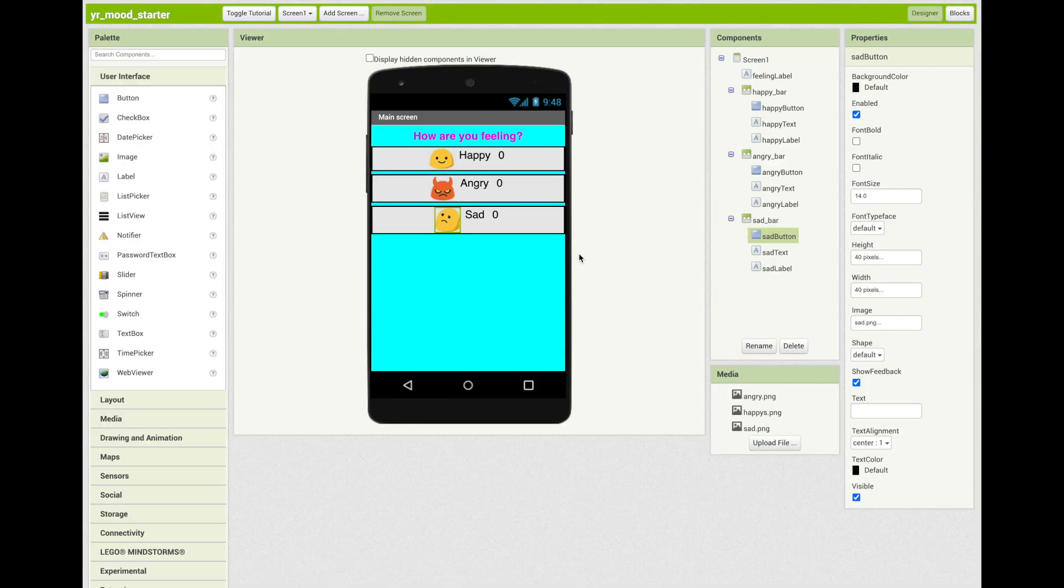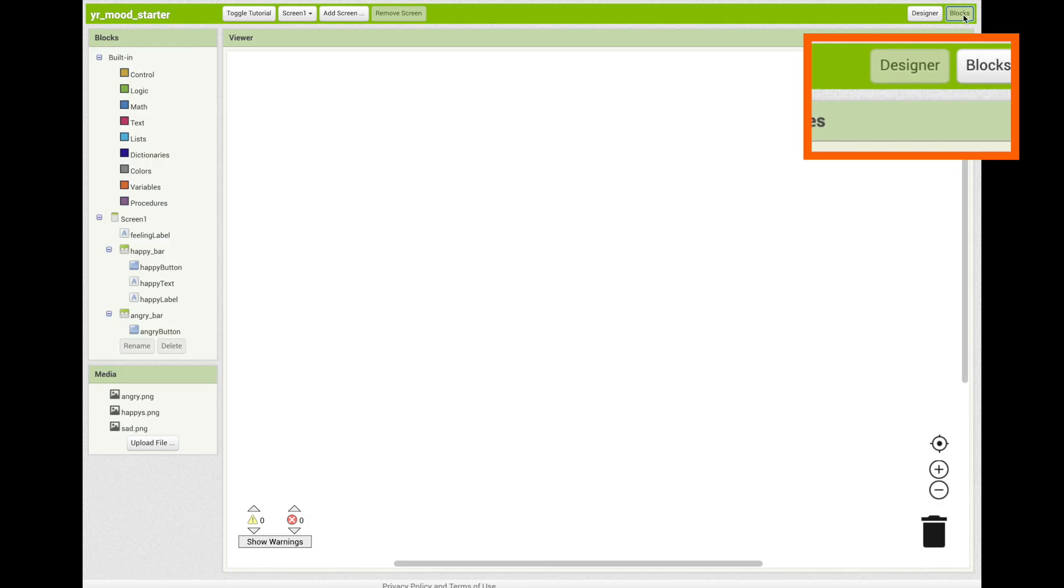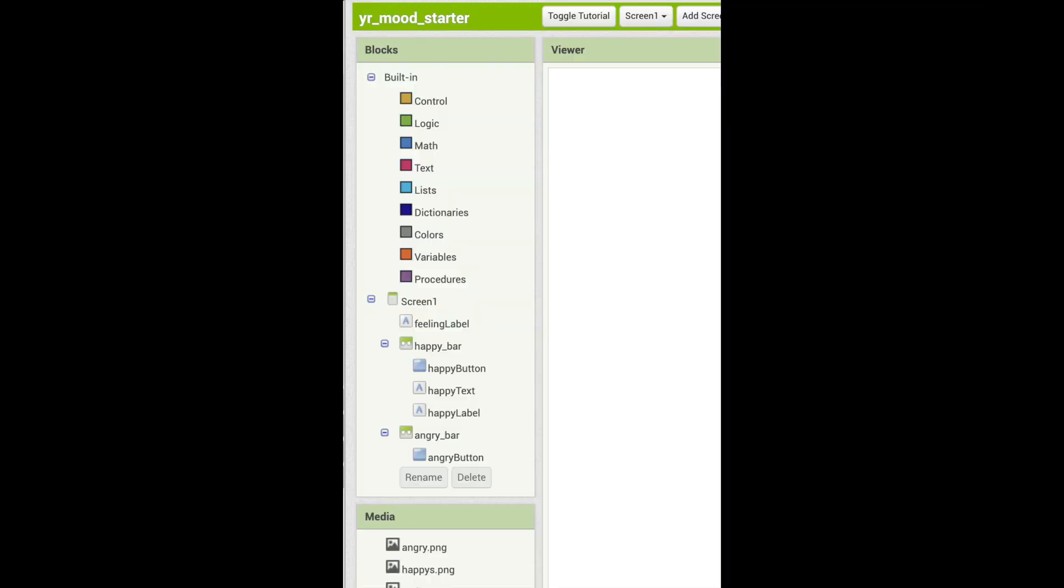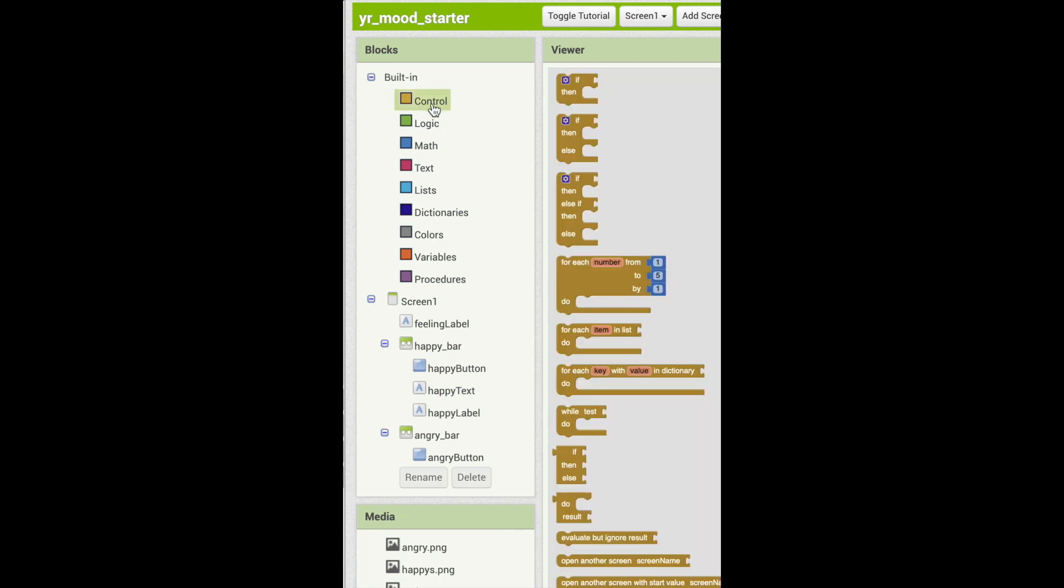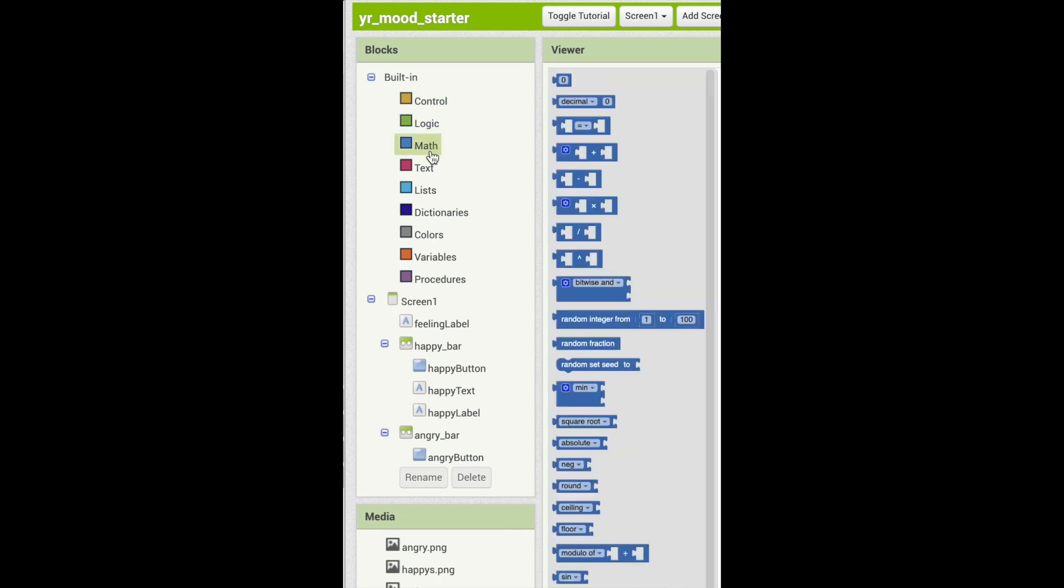Now click on the blocks button on the right side top bar. Under the blocks palette, there are built-in blocks that can be implemented, such as control, logic, and math.